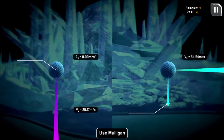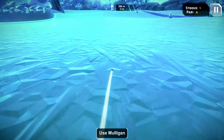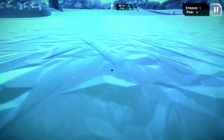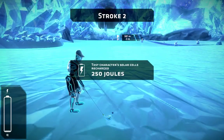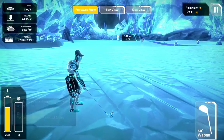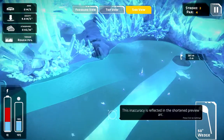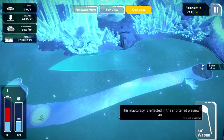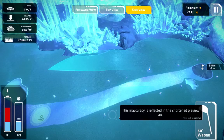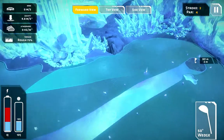Another interesting thing: in real golf, when you hit it into the rough, your shot becomes less accurate. One of the ways we mirrored that in this environment is that the preview line is a little bit faded out when you're in rough terrain. You lose about a percentage — so at 75% rough terrain, you've lost about 75% of your preview bar.